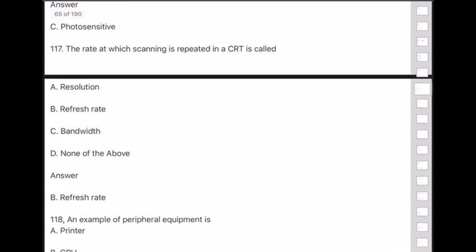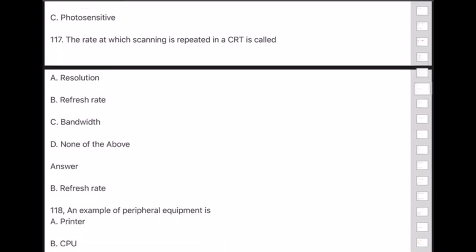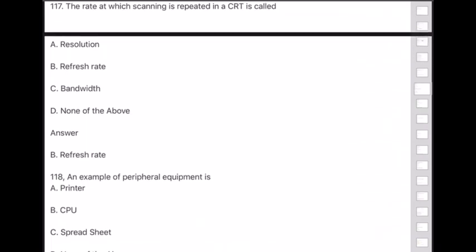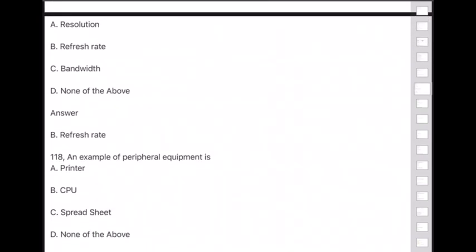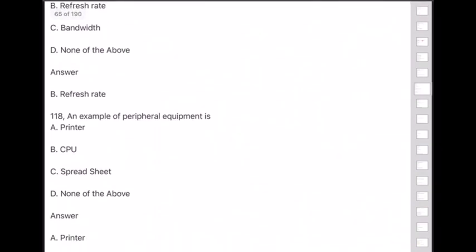Question 118: An example of peripheral equipment is — answer is option A — printer.